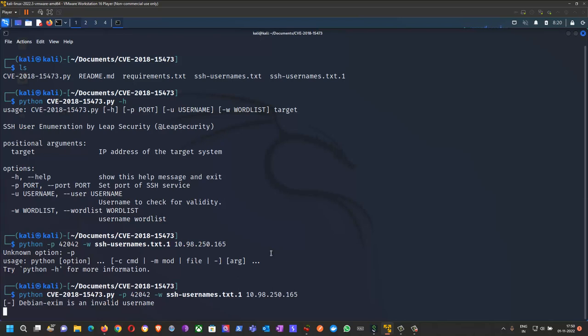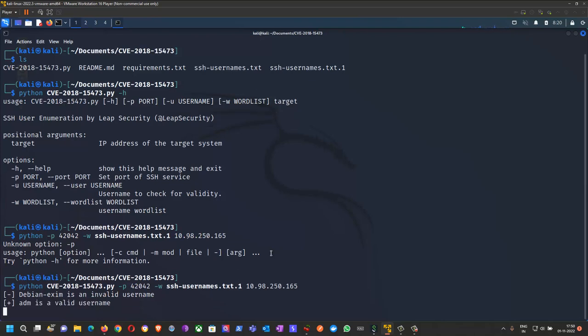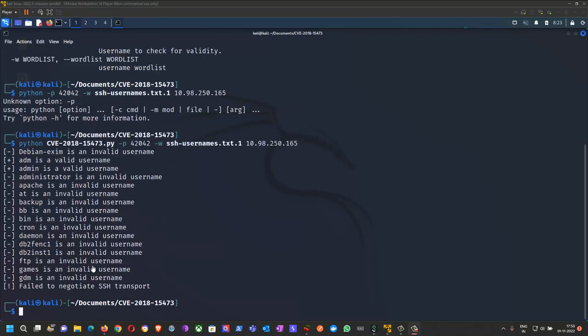If a username doesn't exist, it shows invalid username. If it's correct, it shows valid username. For example, ADM is a valid username. The script has completed and we have identified valid usernames.